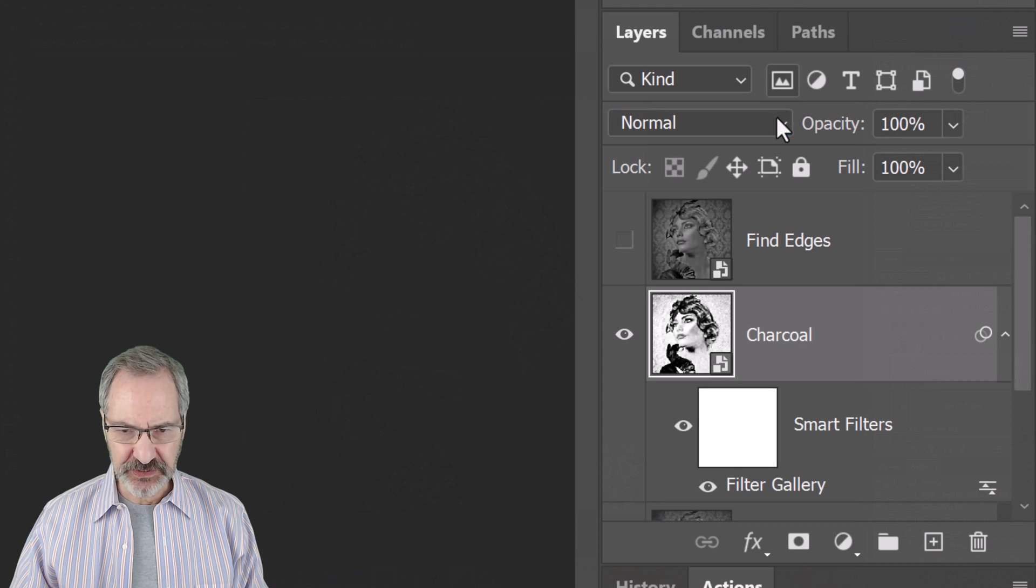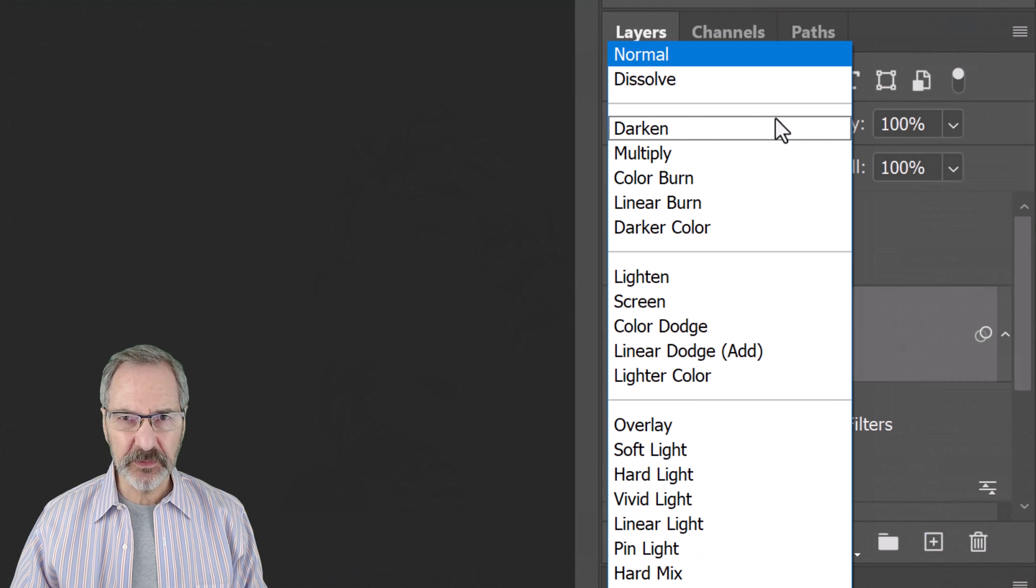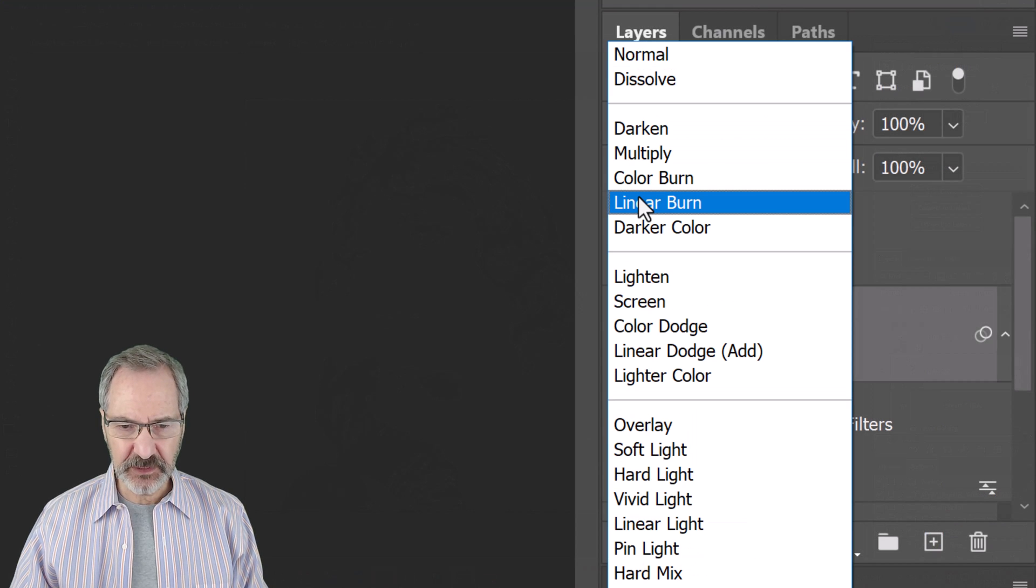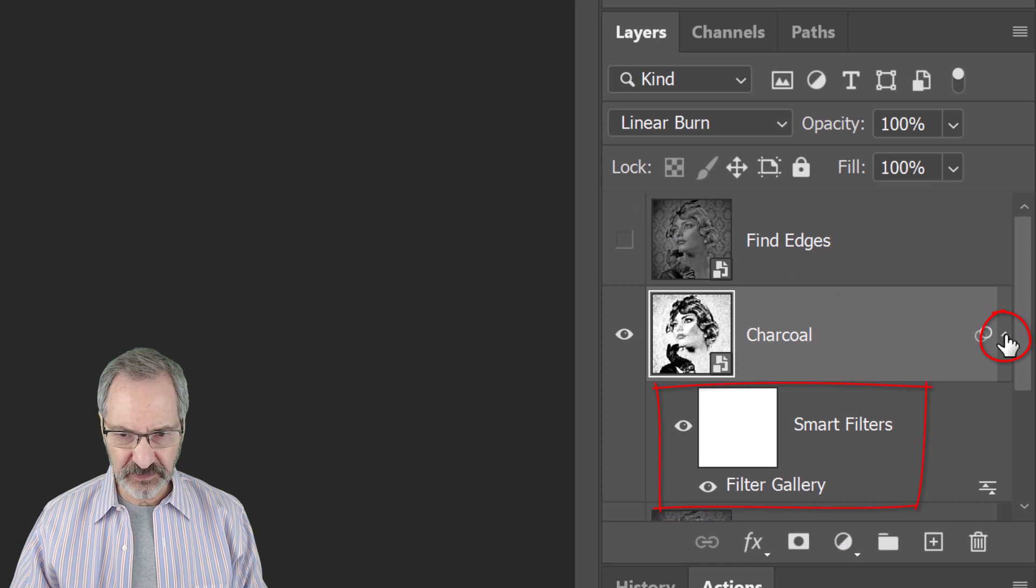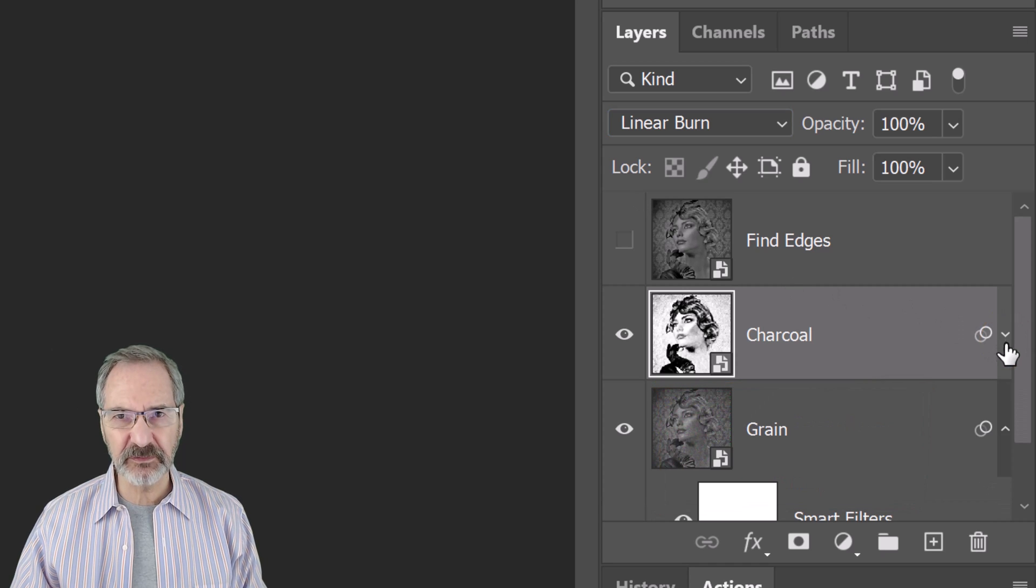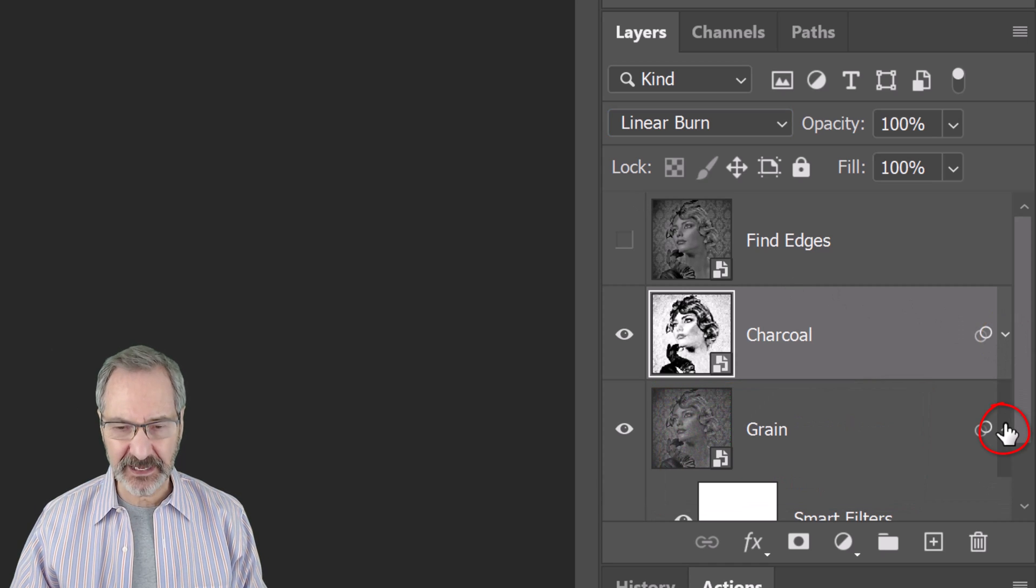Change its blend mode to Linear burn. Let's collapse the Smart Filters to simplify the layers panel.